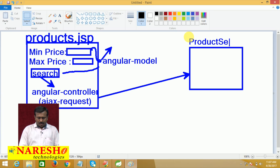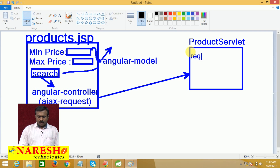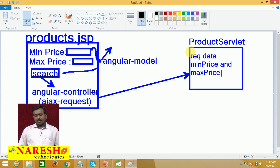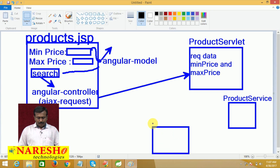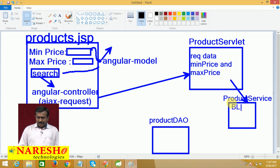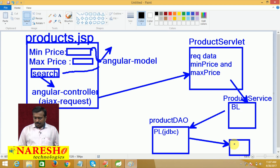On the Servlet side, I will create a ProductServlet. The ProductServlet will gather the request data — that means it will gather min price and max price — and will send this request data to the ProductDAO. The ProductServlet contains the business logic, ProductDAO contains the persistence logic. The persistence logic is going to be developed using JDBC. ProductDAO communicates with the database using JDBC logic and gets the product details.